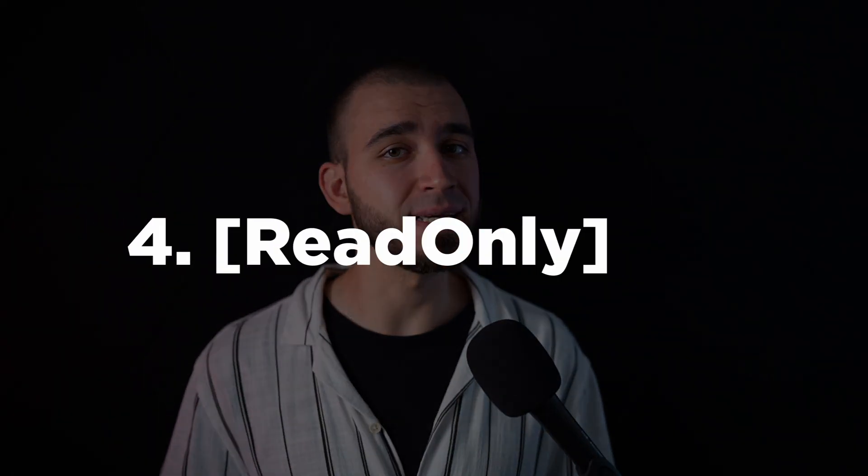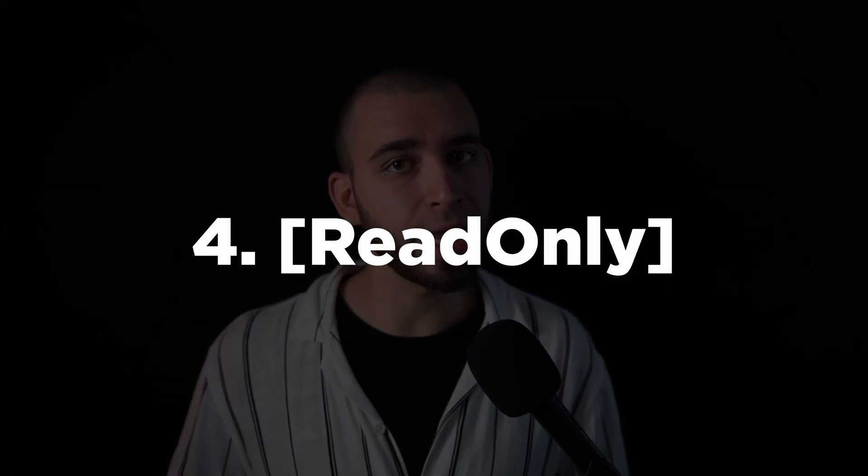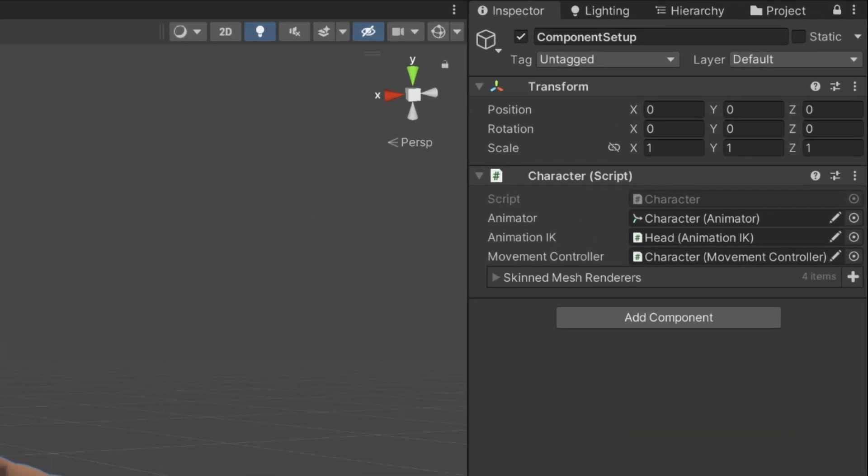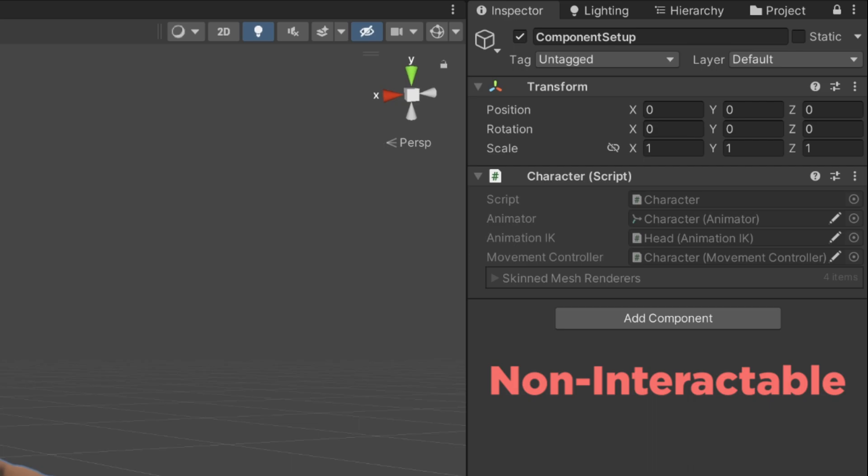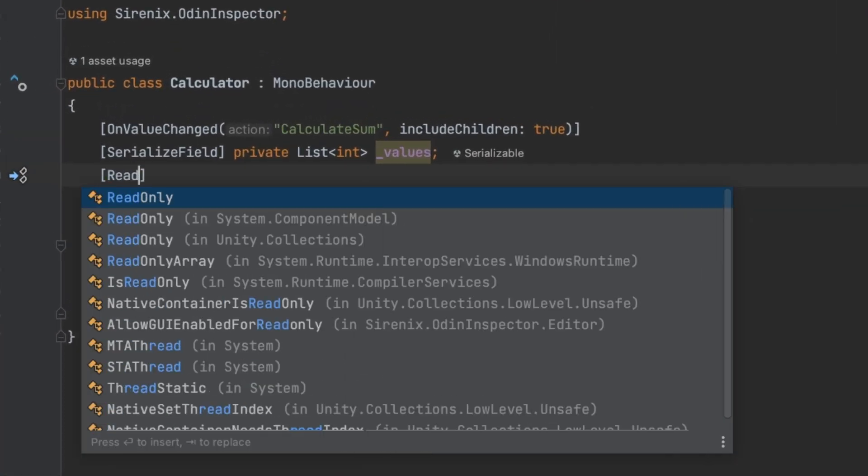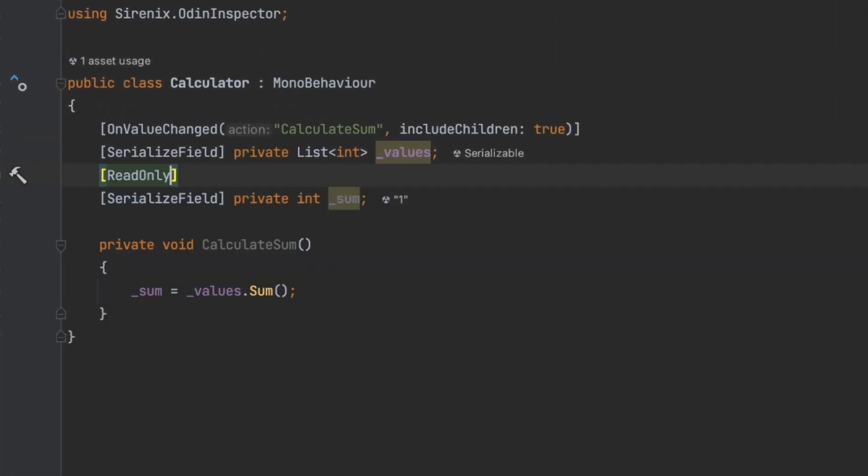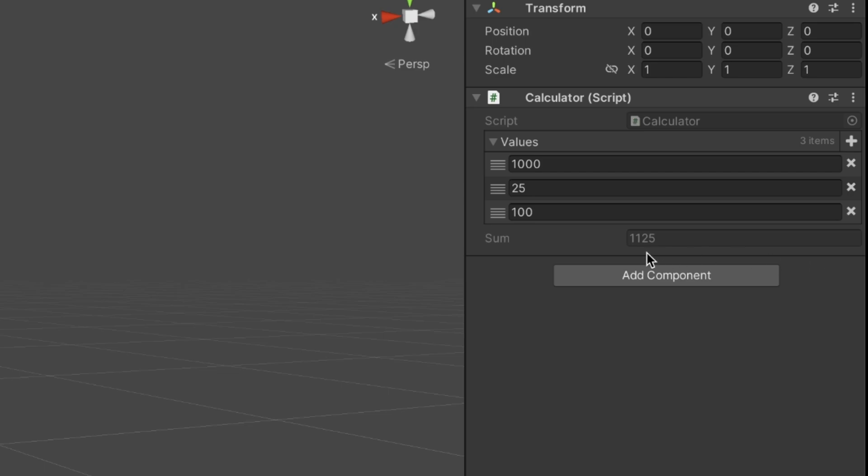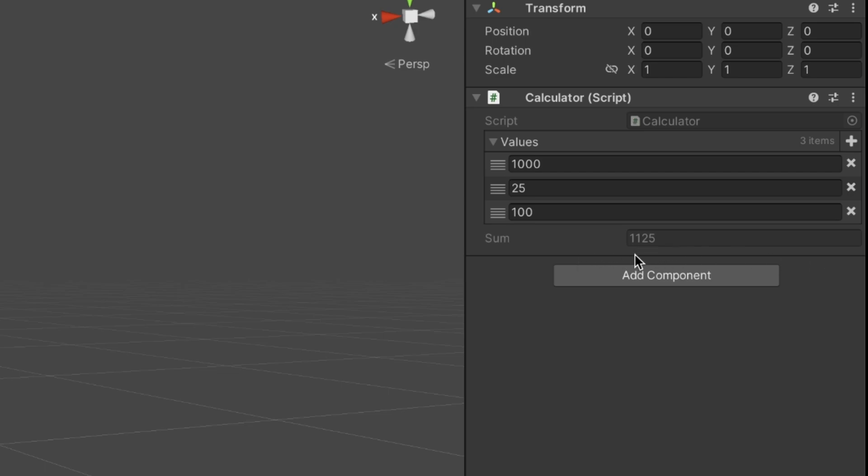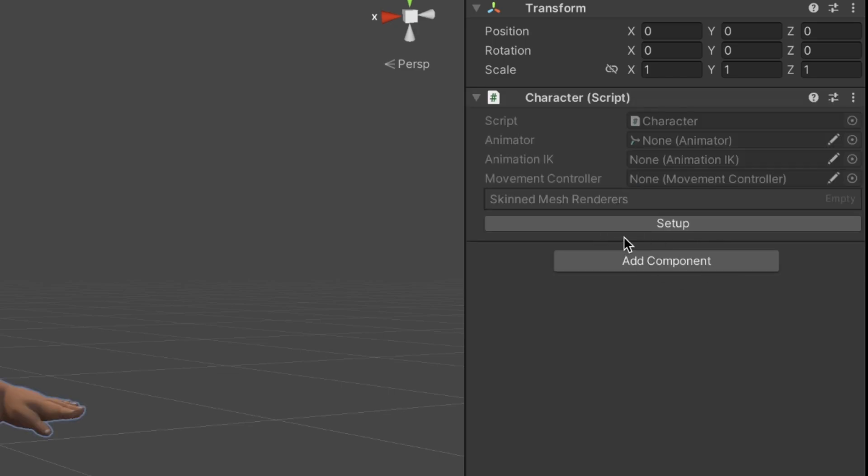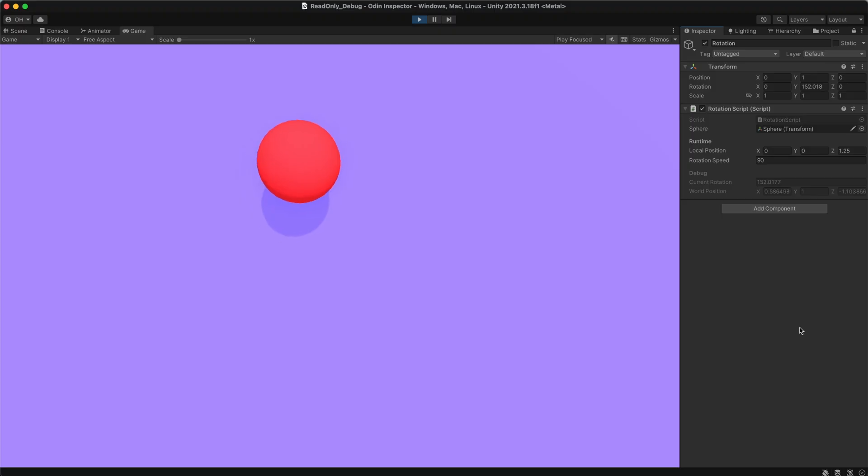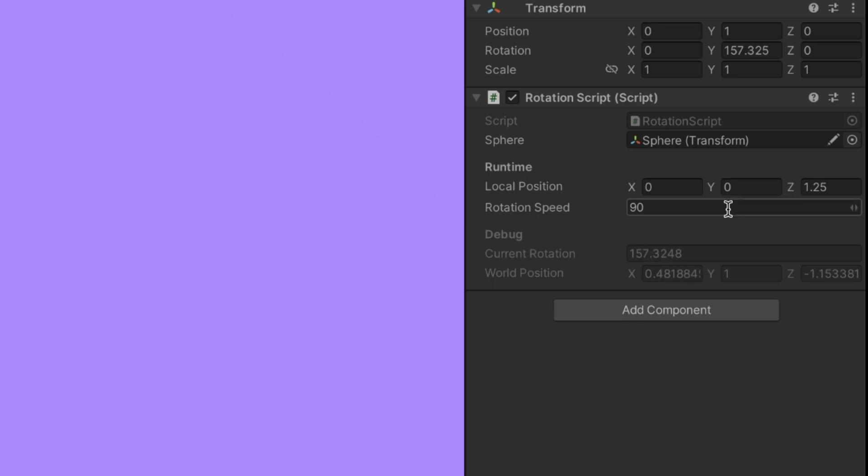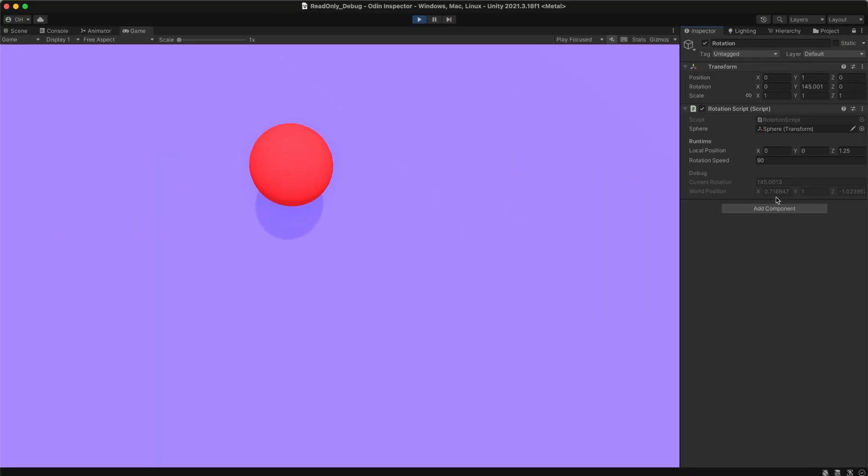The next gem is the read-only attribute. This one is super straightforward. It simply makes fields in your inspector non-interactable. I use it when I know a field should never be directly modified from the inspector. For example, when values are automatically calculated using the on-value-change attribute or when I link components using the button feature.